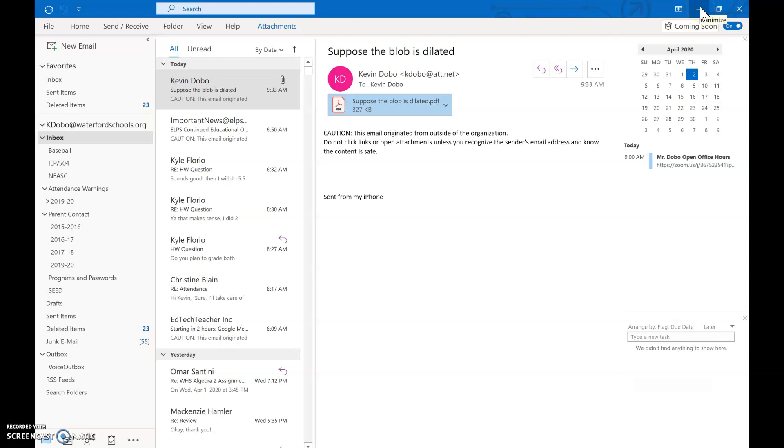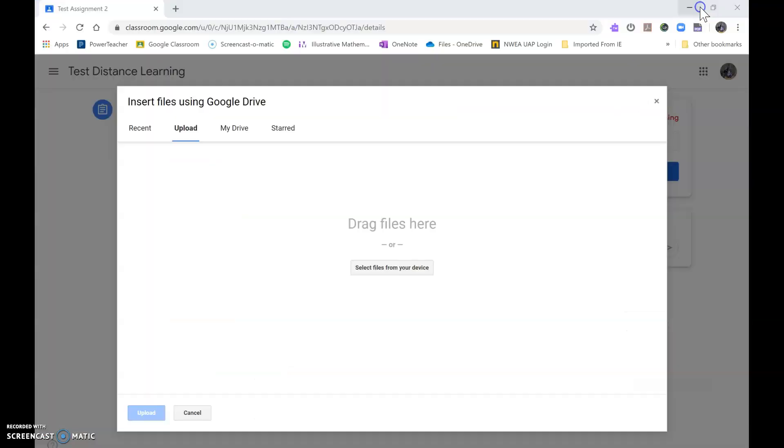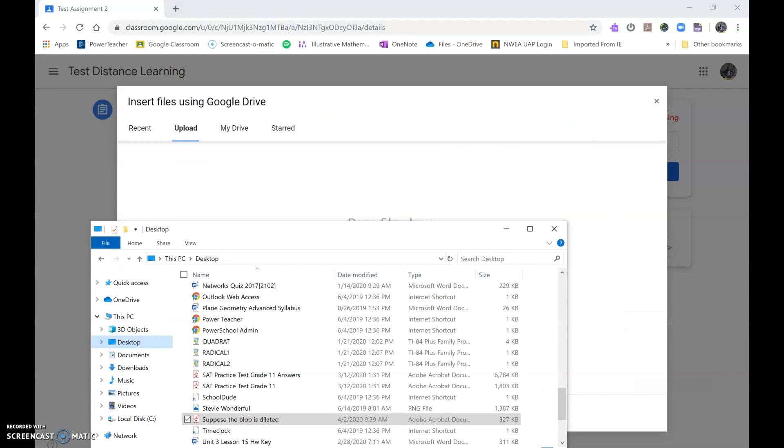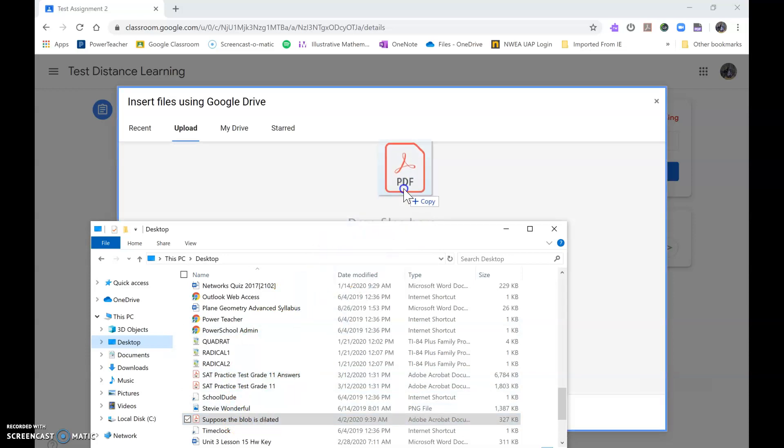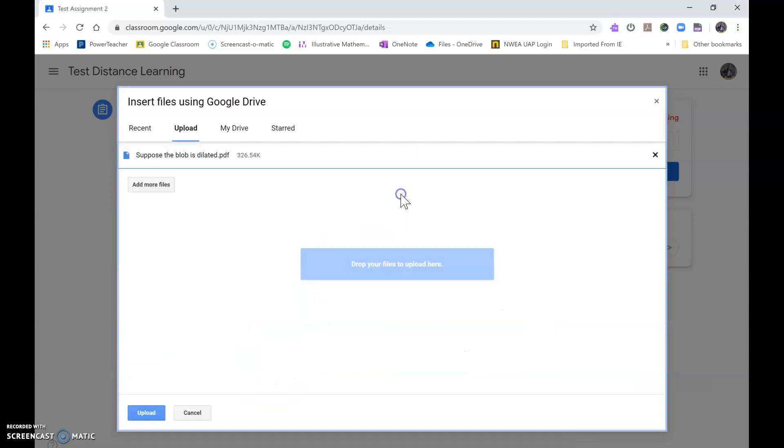Now what I do is I go to that file, and there it is, it's a PDF. I click and I drag and I just drop it.